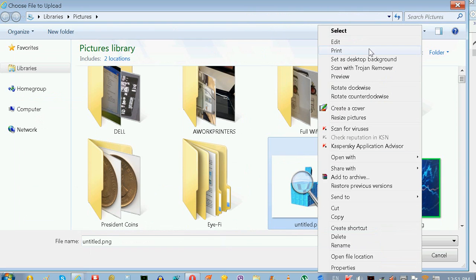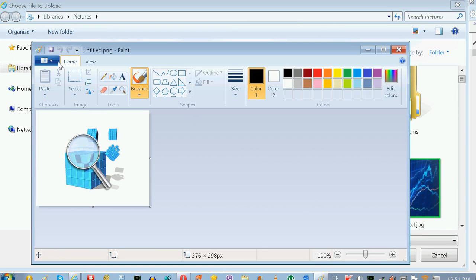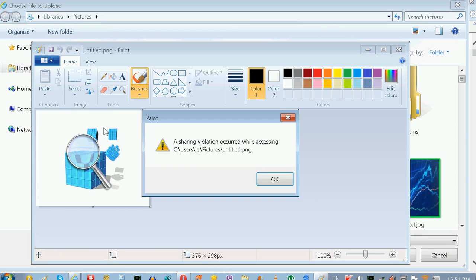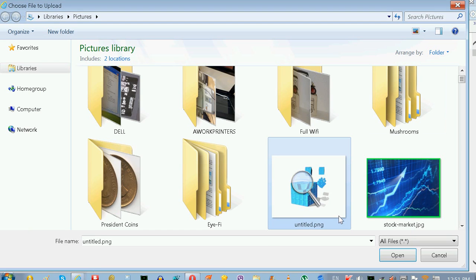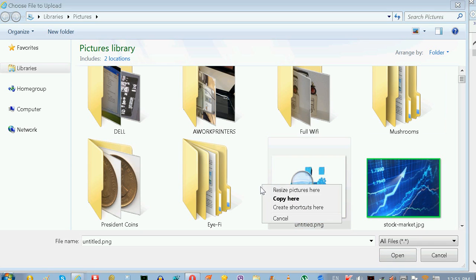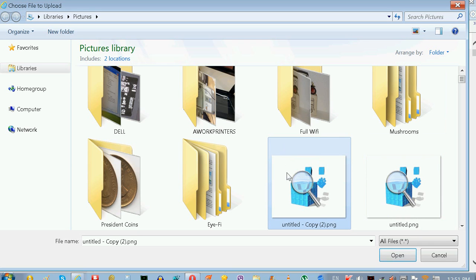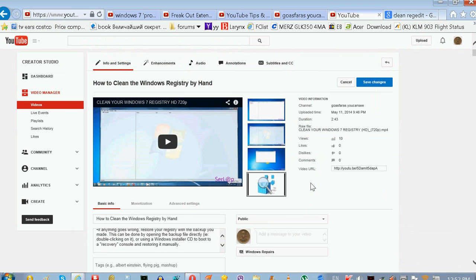Let's say you edit and hit Ctrl+S — you get this message: 'Sharing violation occurred while accessing this file.' So what do you do in this case? Just copy the file and use the copy, not the original file but the copy. That's it — thanks for watching the video.